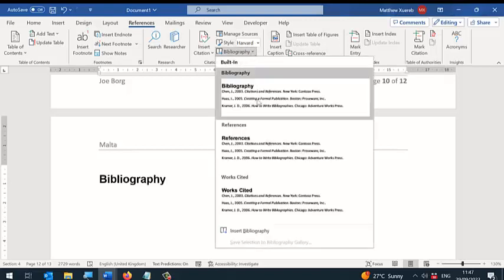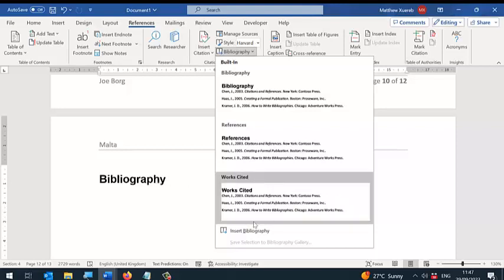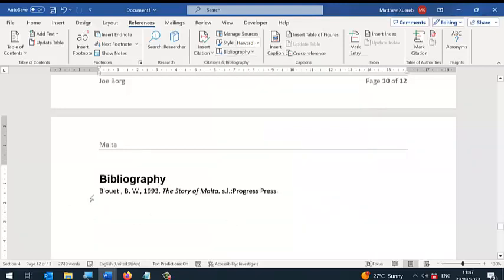You can choose one of these, but since I have already included the title, I'm going to click on Insert Bibliography, and here you will get the bibliography.